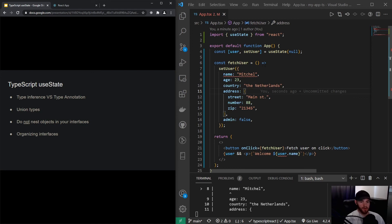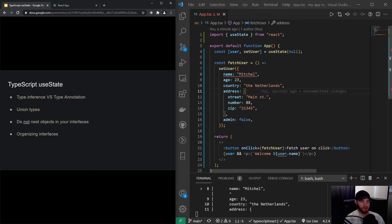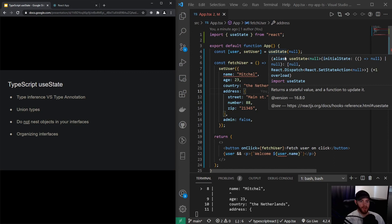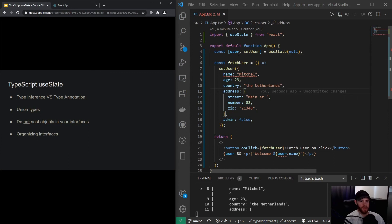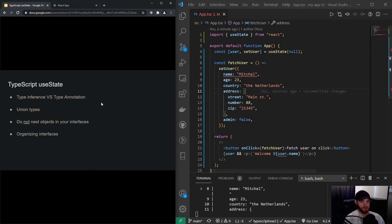But this is not working because we want to make sure that the user can be either null or it should contain the user object, right? And that's actually what we're going to do right now. So we're going to make sure that we explicitly tell TypeScript that user can be either null or it can be the user object, and that's called.